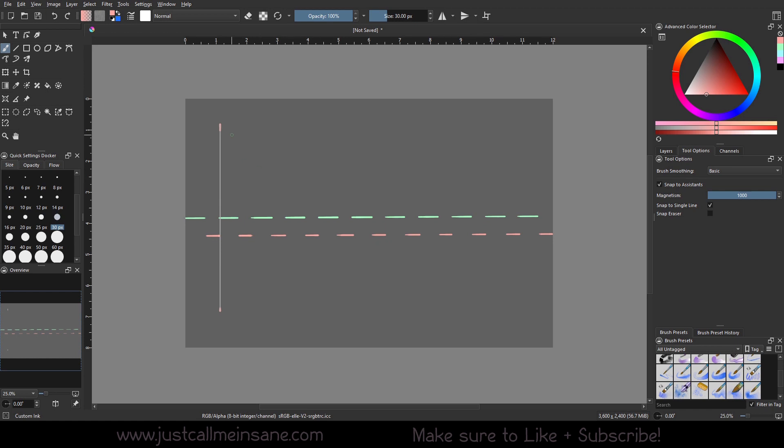So now we have the height of the character and the ground plane where they need to be. And then from there, I can make sure that when I go to draw, here's the head, here's the feet. And I know the exact height that needs to be on the paper.